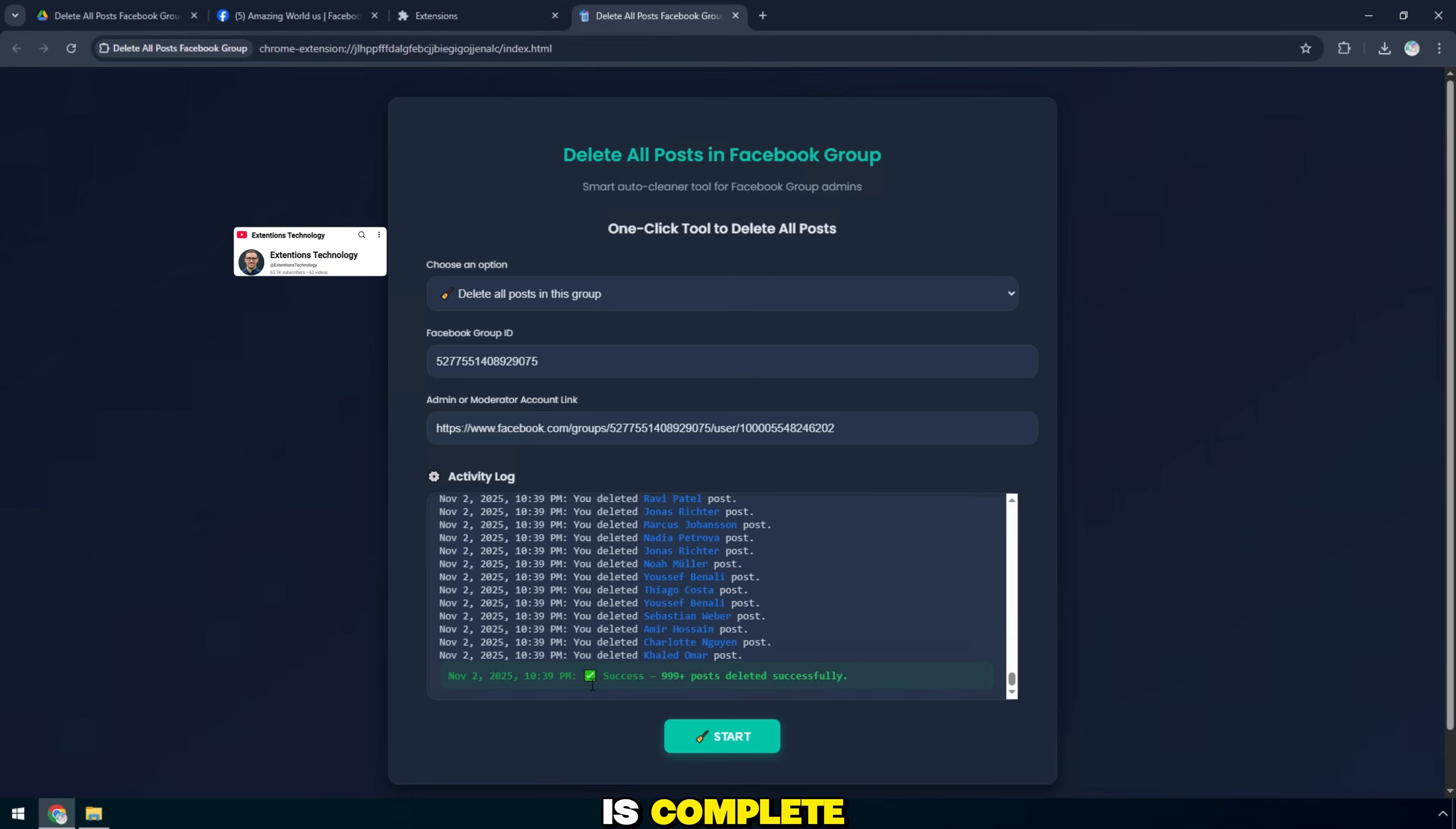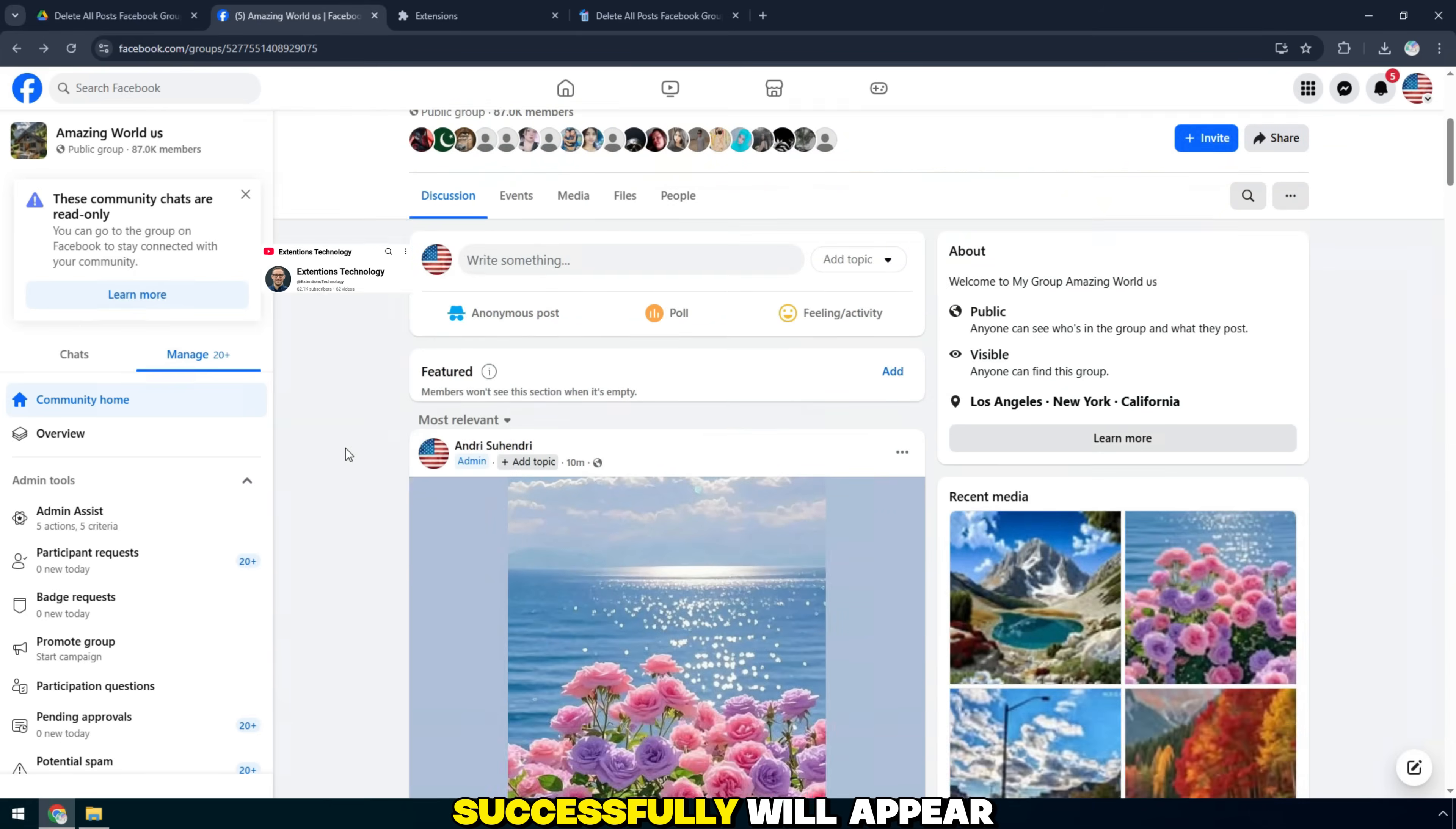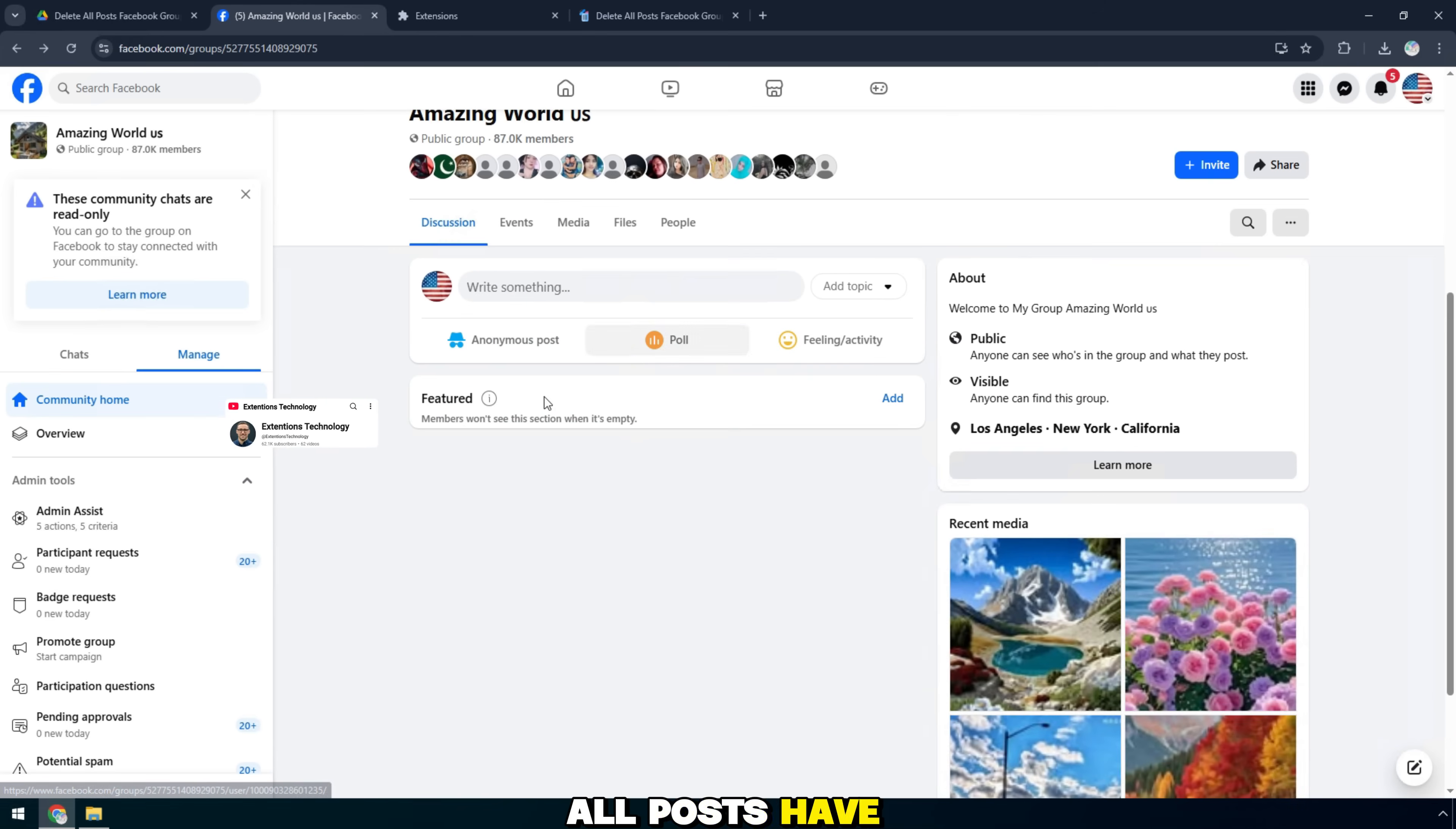When the process is complete, the message success: 999 posts deleted successfully will appear at the end. This is more than 999 posts. This means that all posts have been cleaned up.